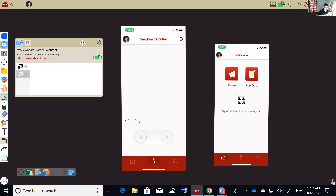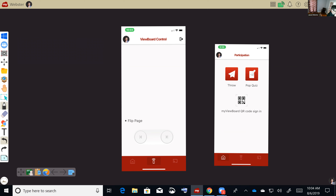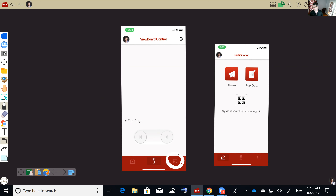The same improvement applies to casting. There are casting controls for the teacher on the mobile app. If you're allowing students with their Windows devices to line up and cast, you can choose who you want on the screen just from your phone. You don't have to be at the front of the board, and you can choose which student you want in full-screen casting or sharing their project.